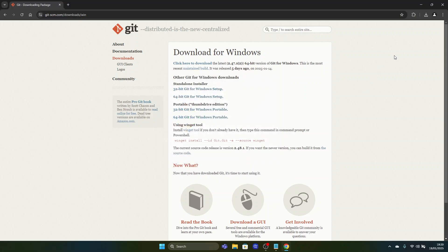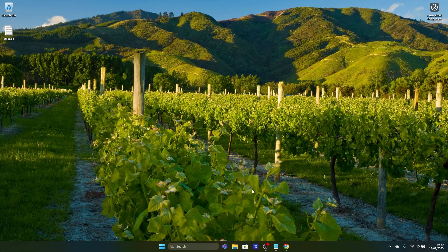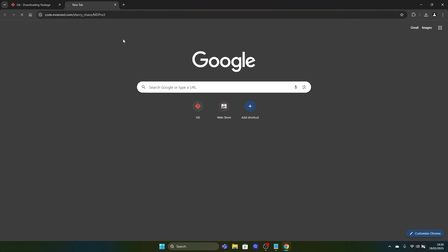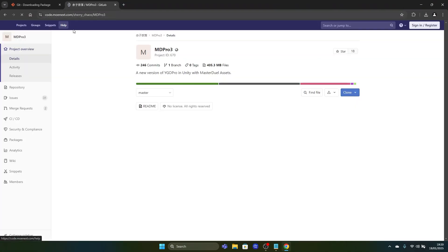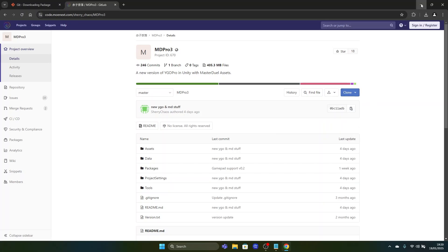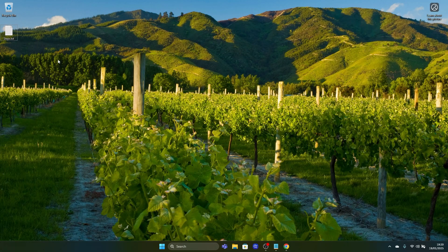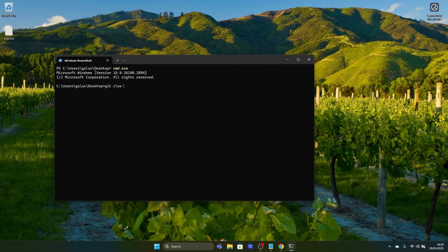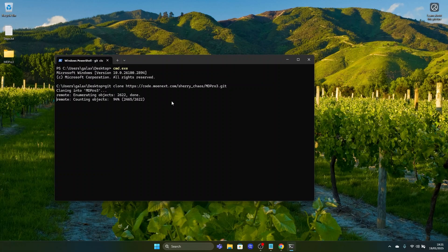Now that Git is installed we can download the source code of MD-Pro3 using the git clone command. We go to the MD-Pro3 source code website, click on clone, choose clone with HTTPS, and copy the URL. Then in any folder you want, hold shift and right-click to open PowerShell, type cmd.exe, press enter, then type git clone and paste the URL. Hit enter and it will clone the whole source code into your MD-Pro3 folder.